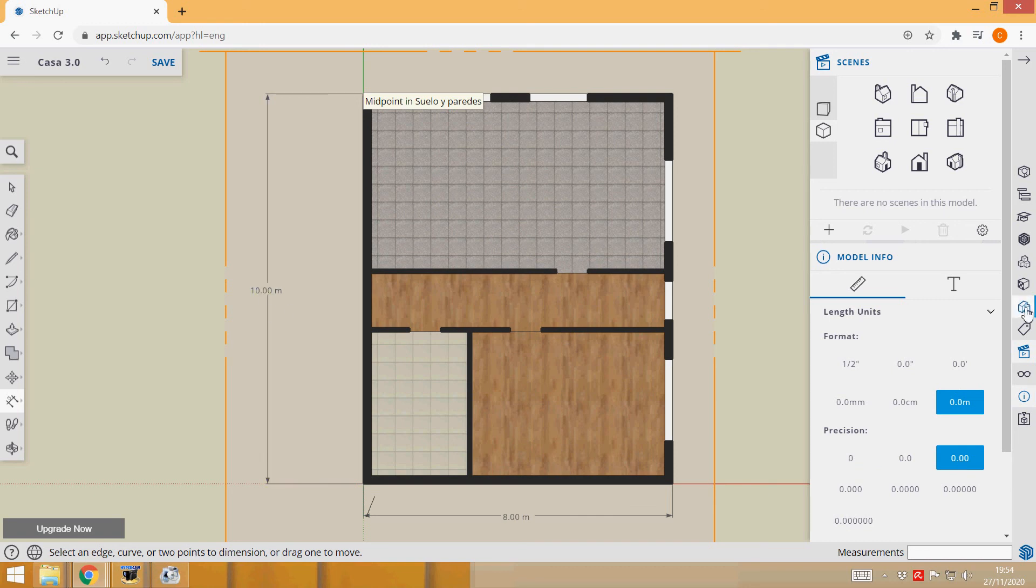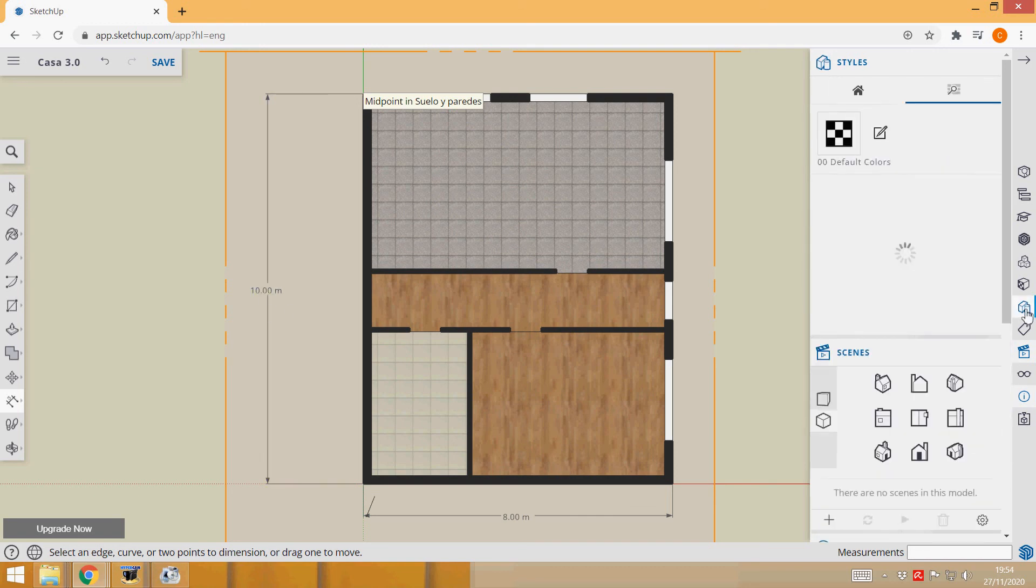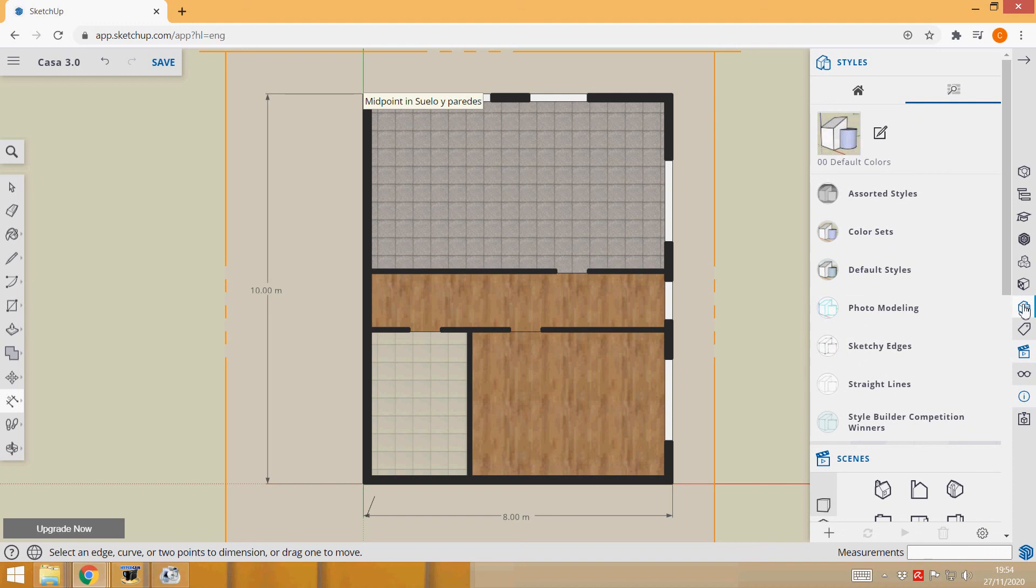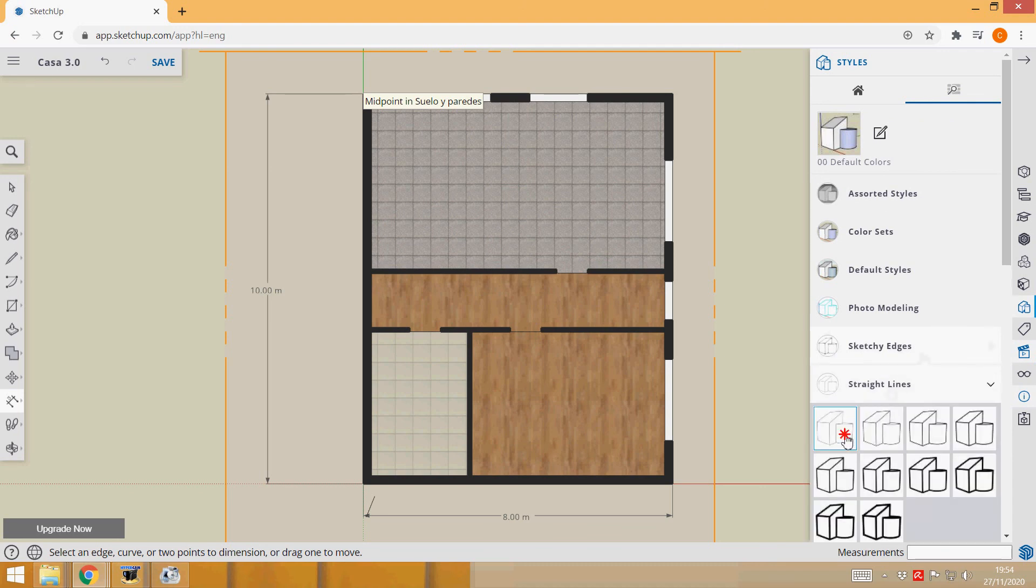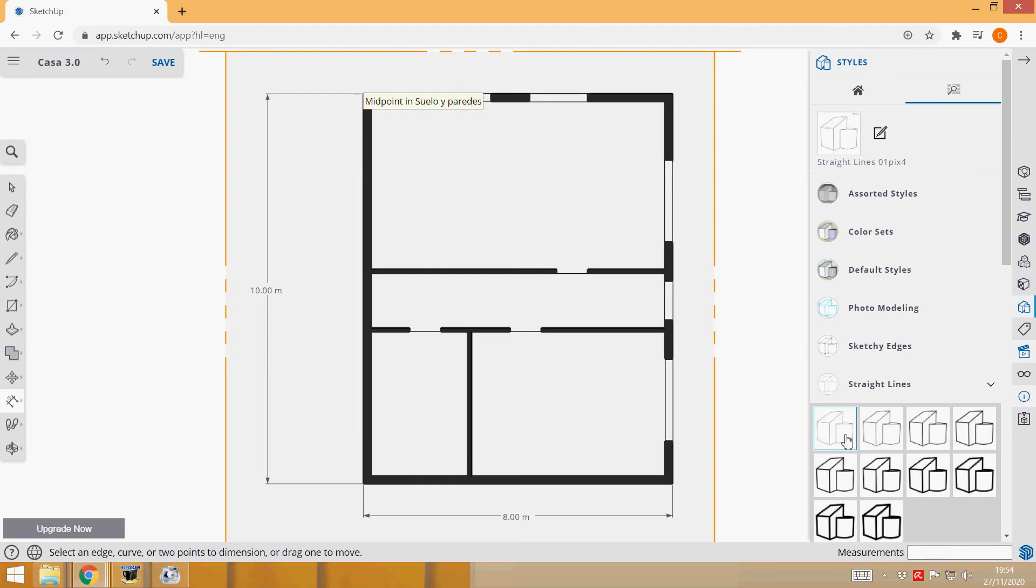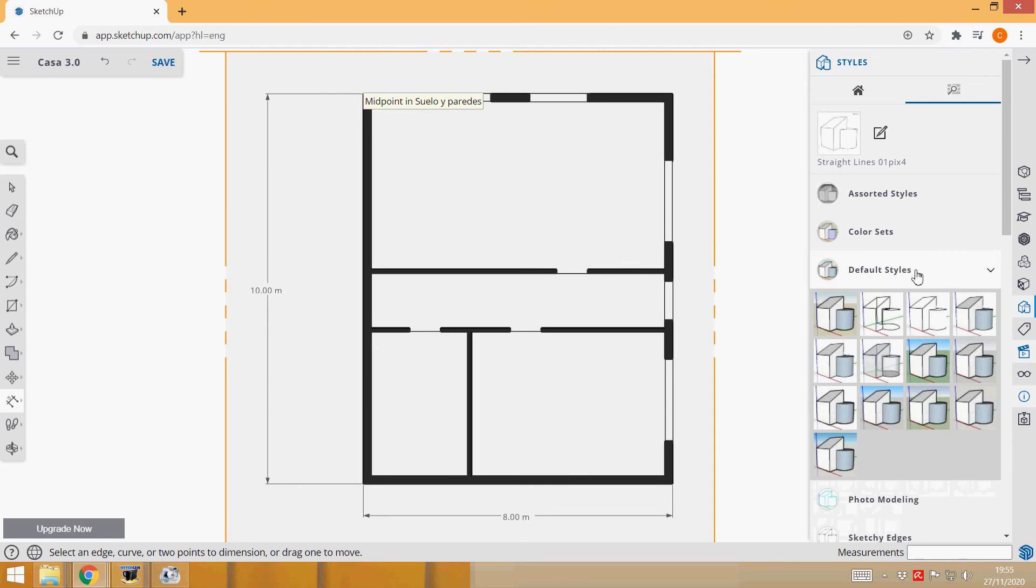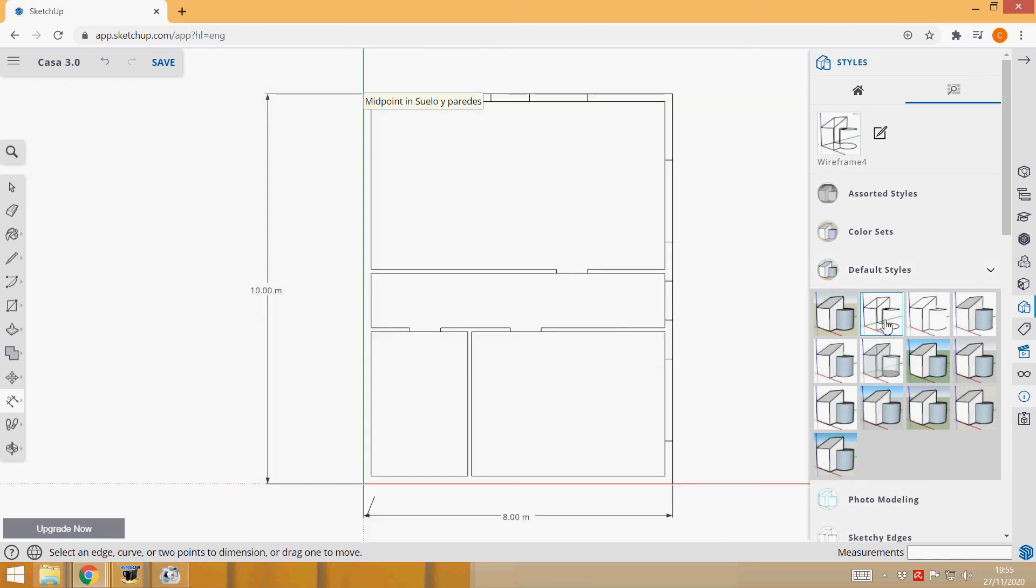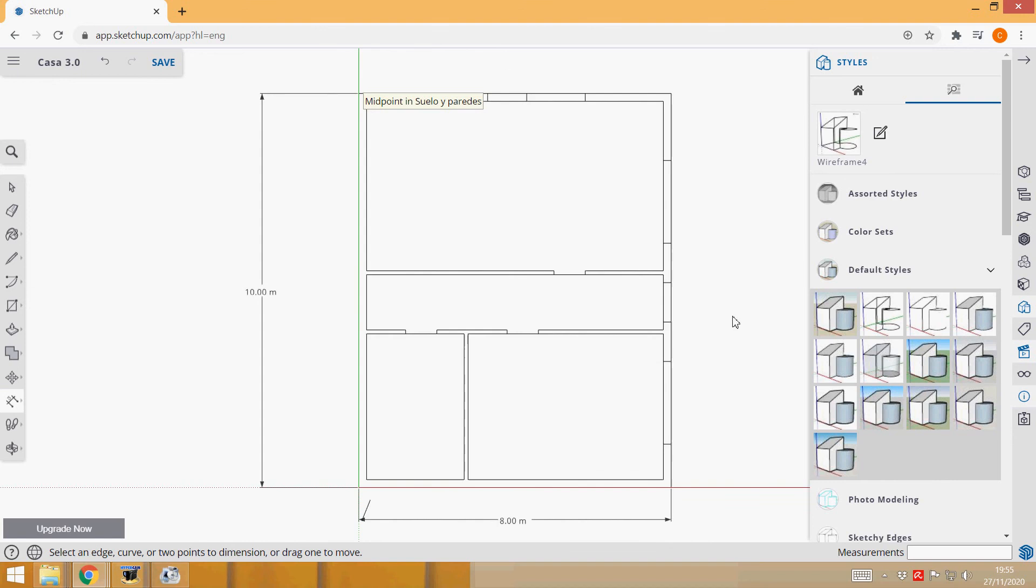And the other thing you can do is go to Styles here and you could choose another kind of style, for example straight lines like this, or there are others in default styles you could choose from. That's it. And now it's all done.